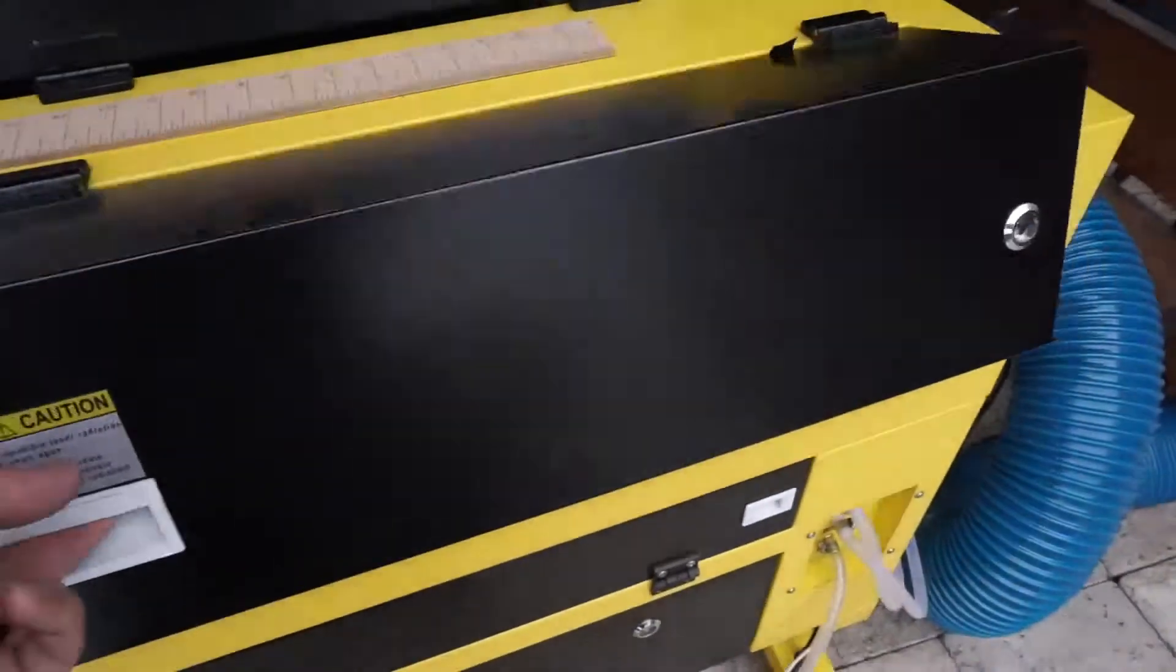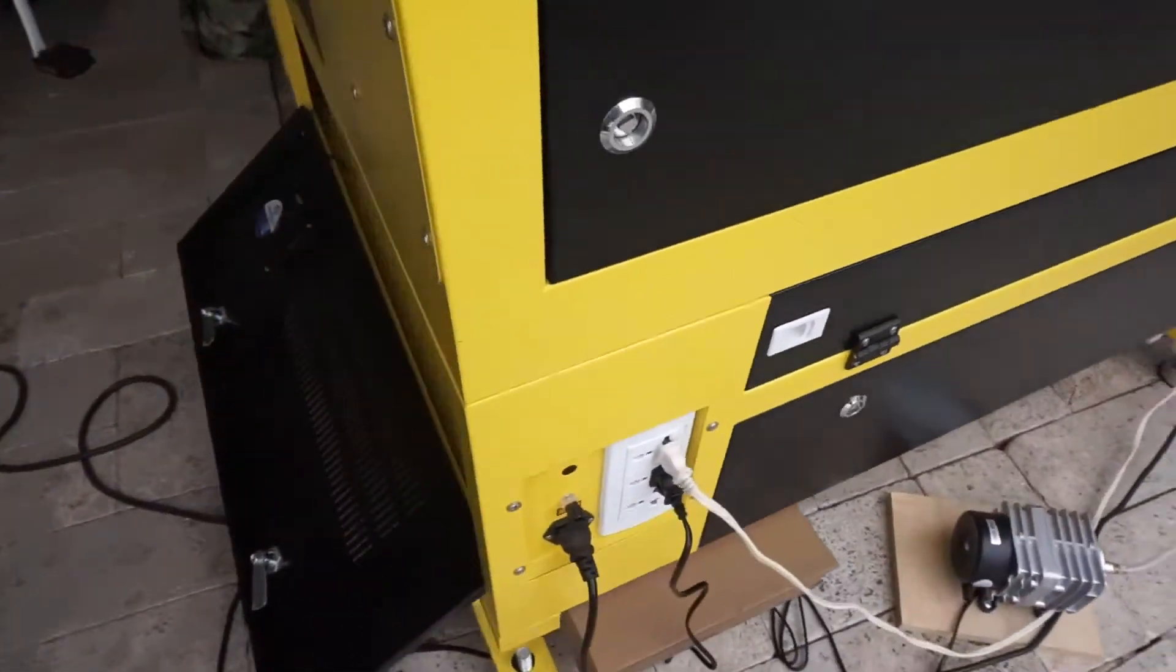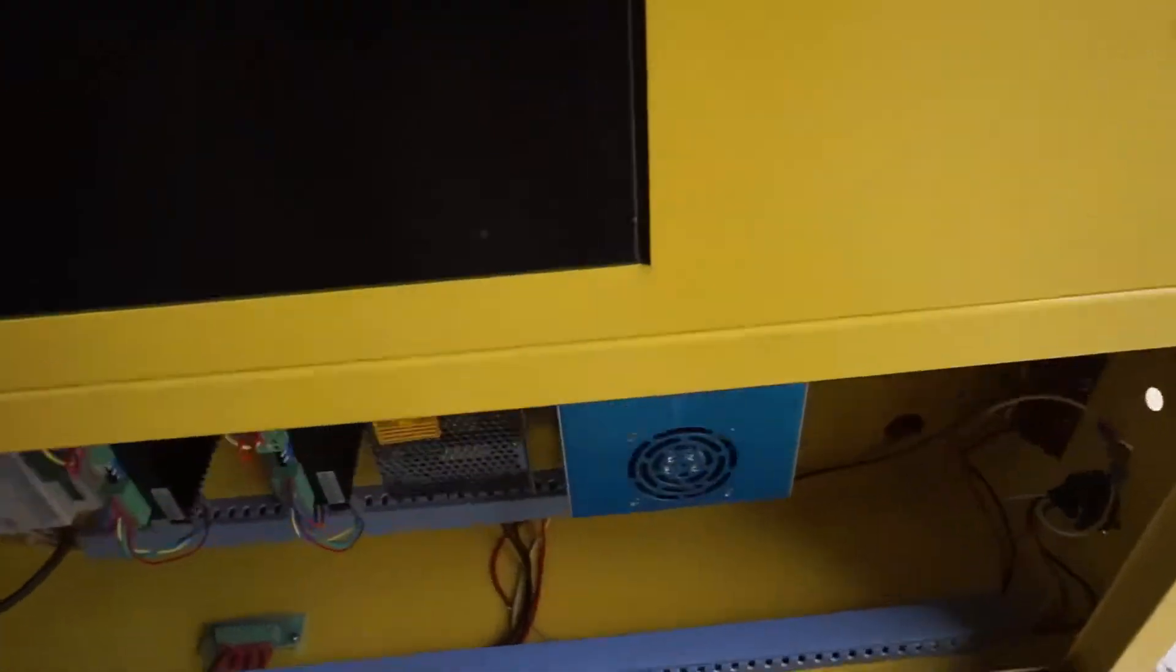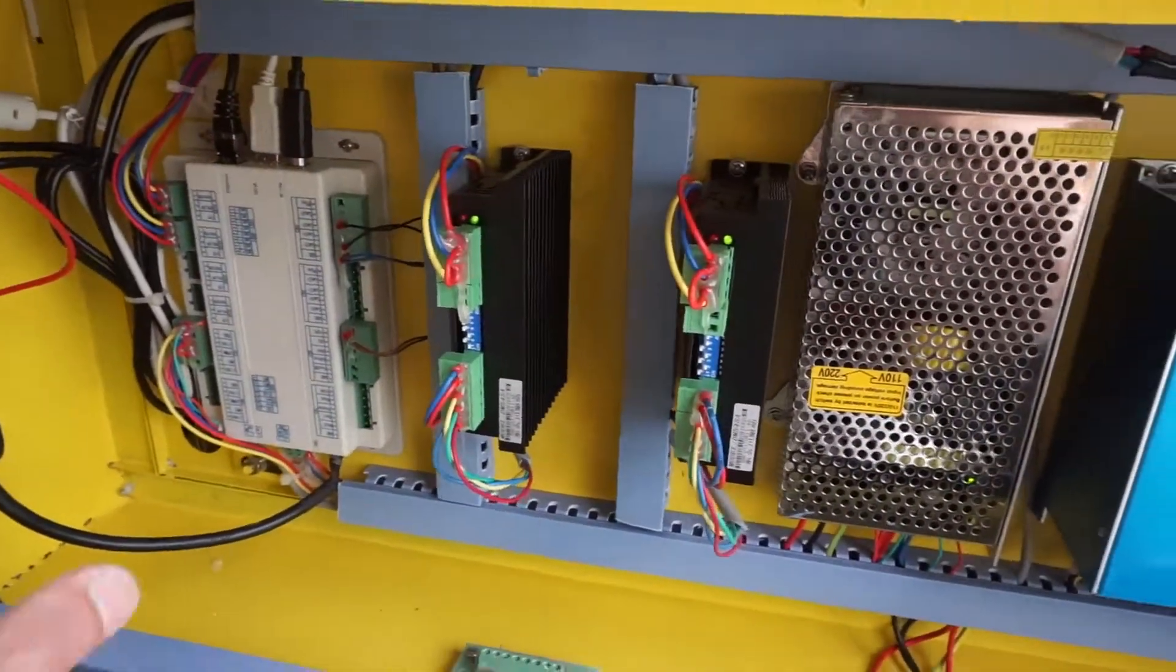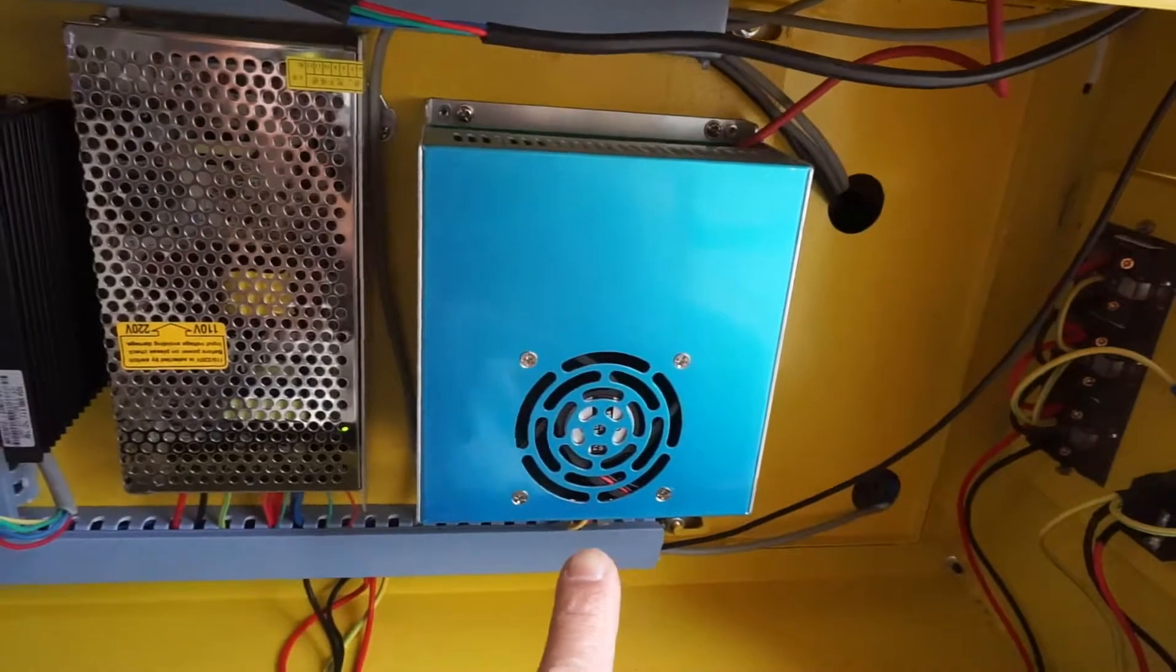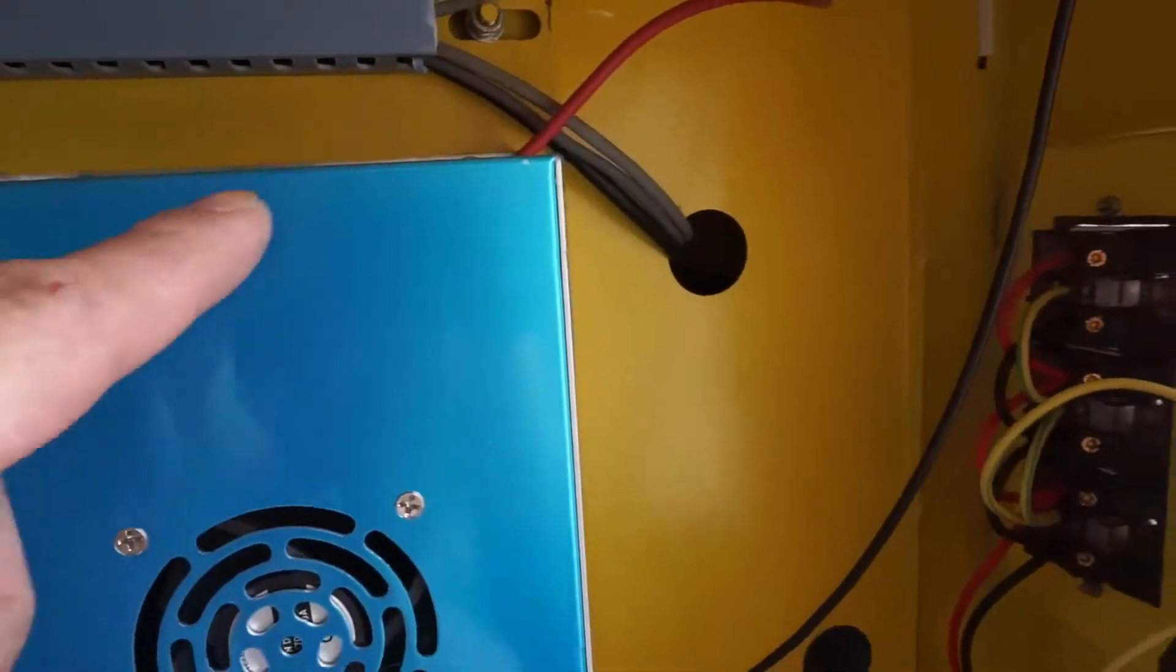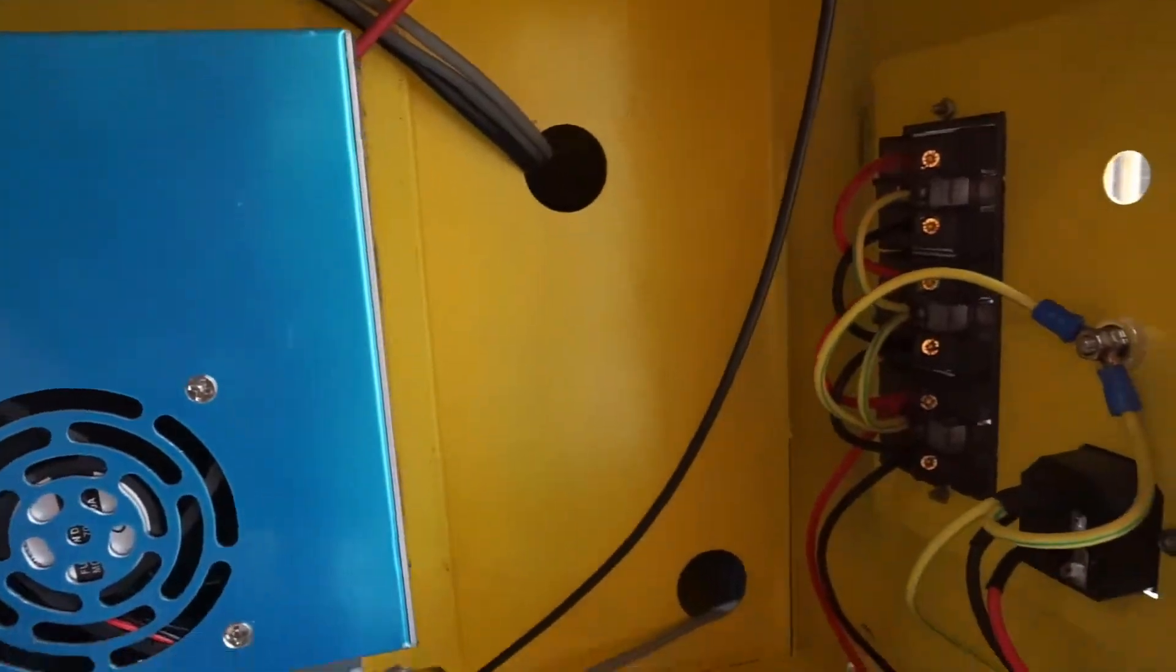These are the control units right here and this is your main power supply. The power supply has a red lead that leads up to the laser tube up there at the top.